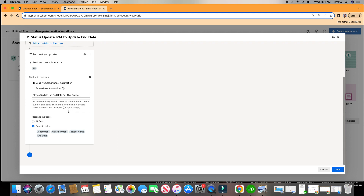As you can see in the body, you can actually pull information into the body right here by using double squiggly brackets. So if I say, for example, for project — double squiggly bracket, project name, close it with two squiggly brackets — and then say please update the end date. Thanks. You could even do something like this.